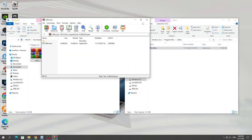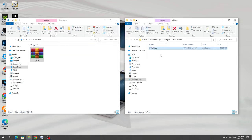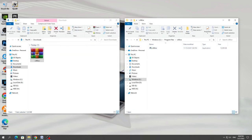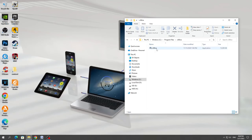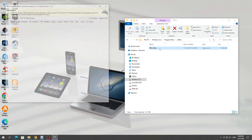After that, close the archive and run the program. If it does not start for you, then start it through the administrator.